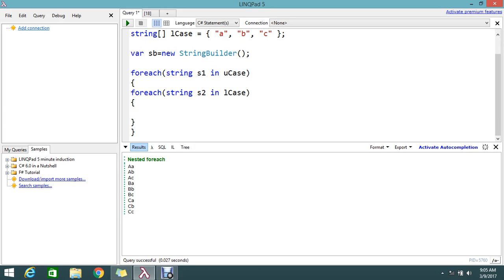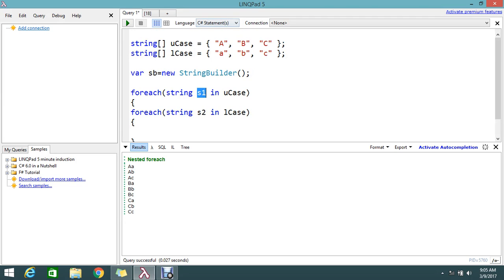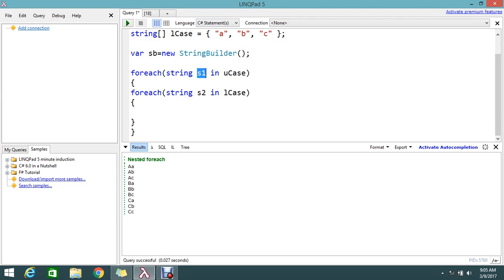So now the loop has gotten nested completely. What it will do is, initially foreach when it is hit, the S1 holds caps A. Then it will go inside the foreach loop. Then it will loop the second. Here I'm going to write some logic. Sb, which is the StringBuilder instance.